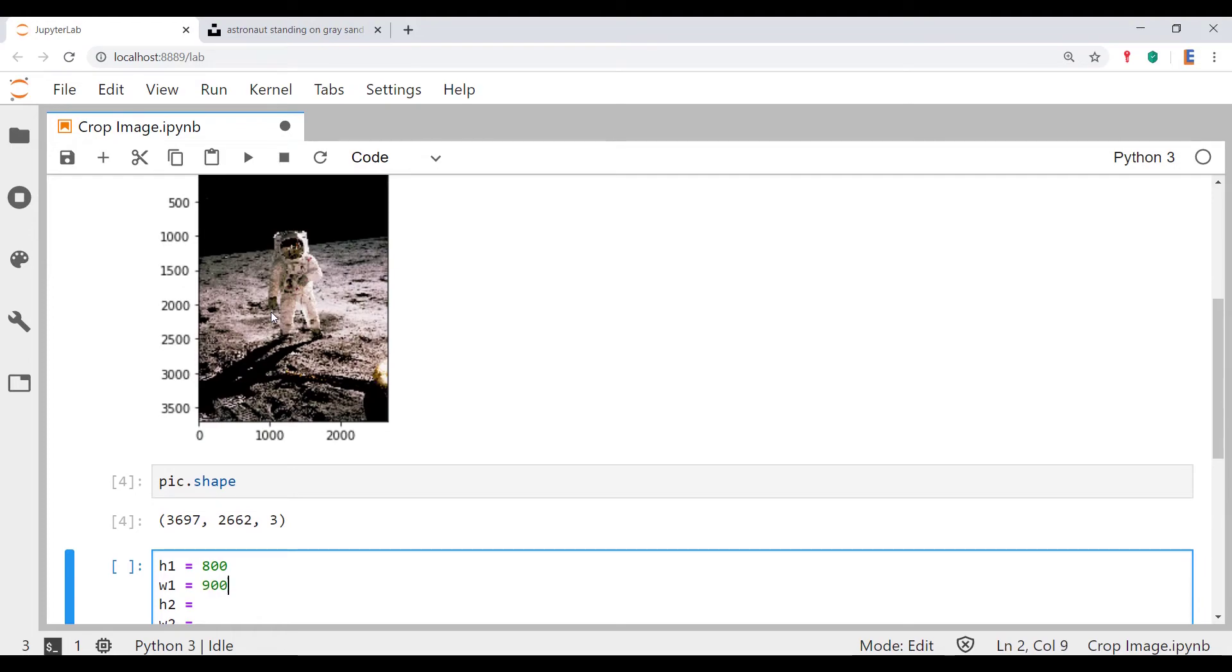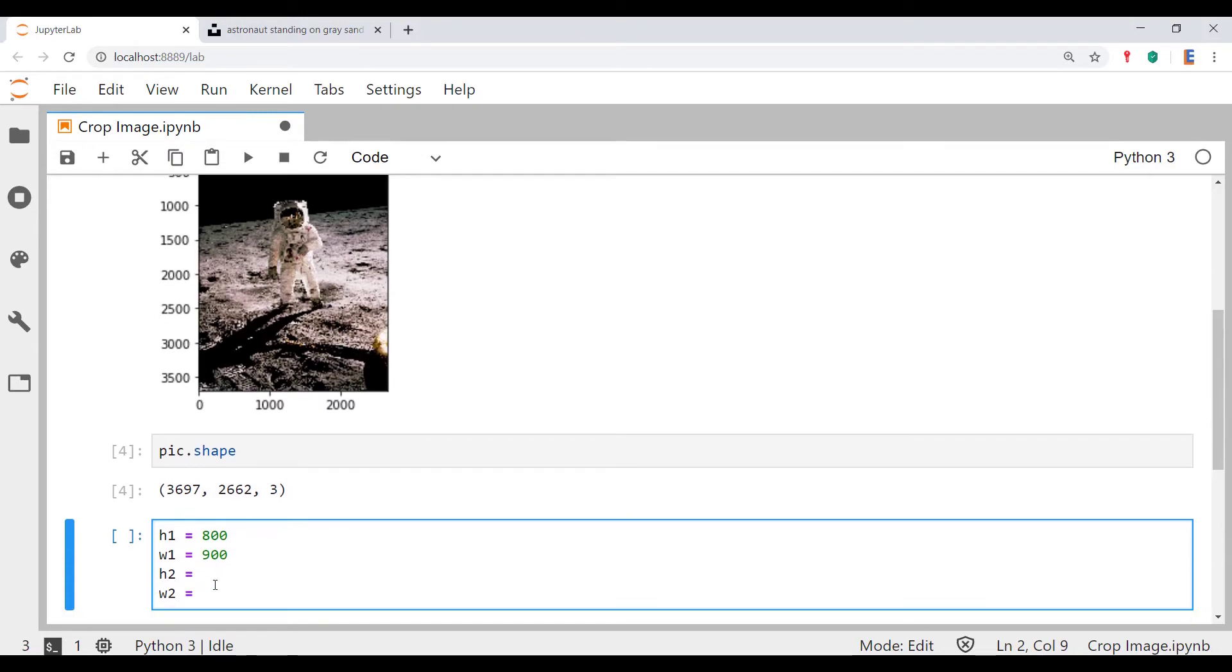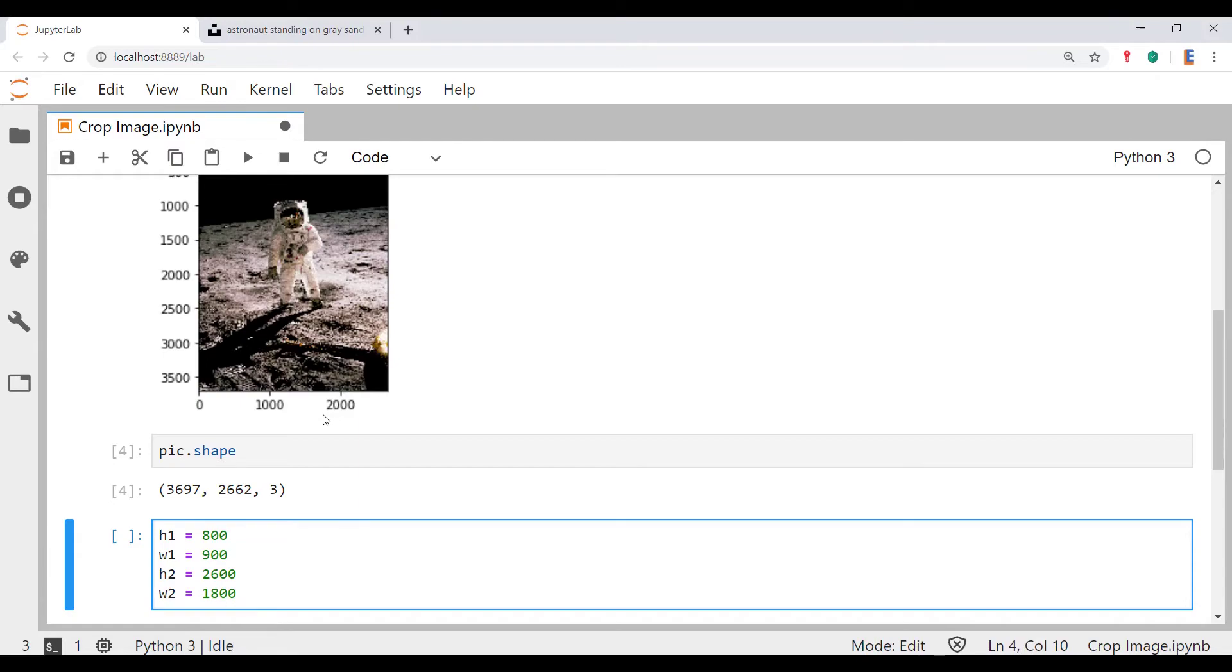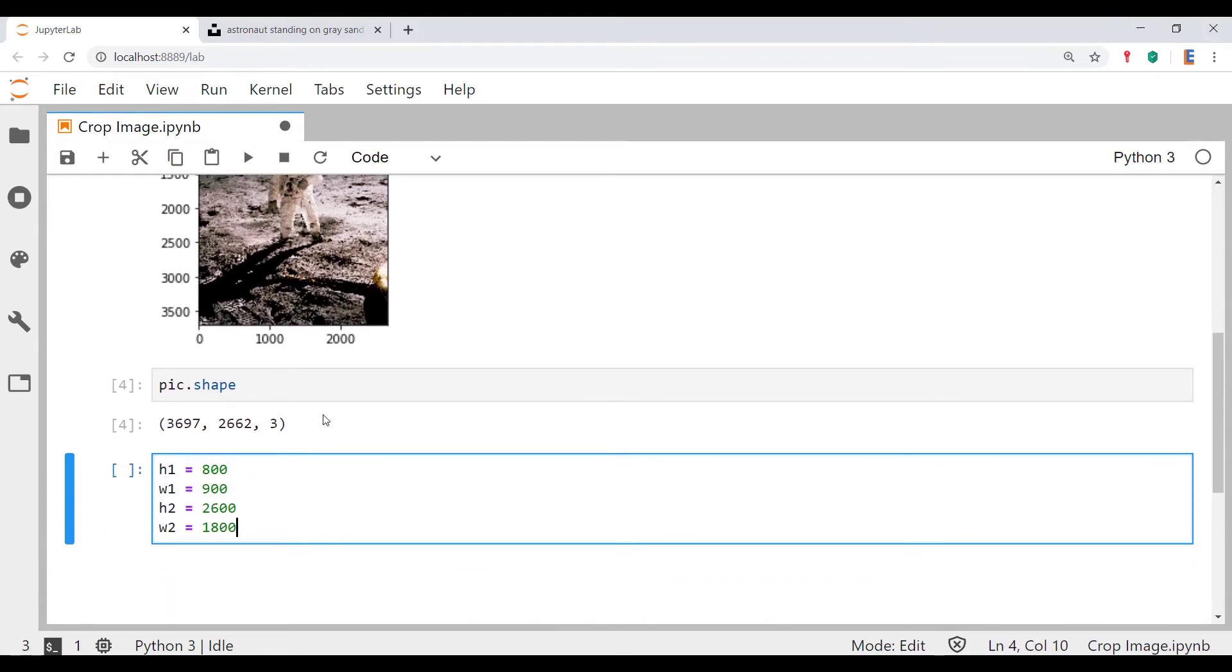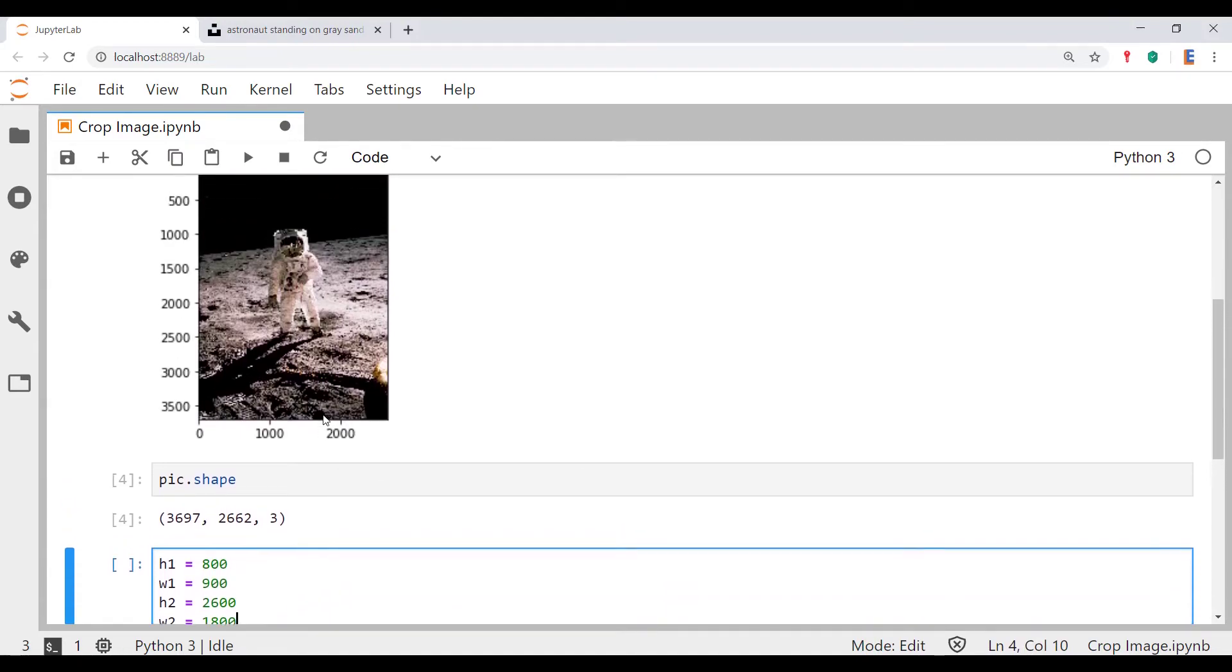And then on the bottom right hand corner, I shall call the height, let's just call it 2500, no let's call it 2600. And then let's call the width, I'll call it 1800. So these are coordinates of the top left and bottom right.